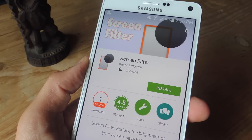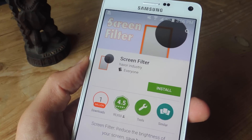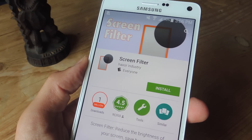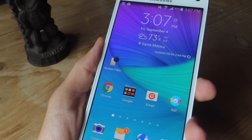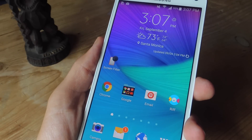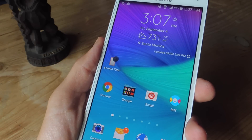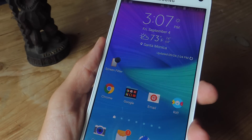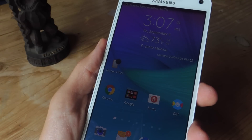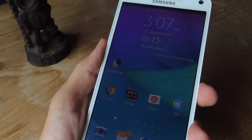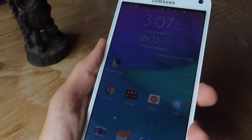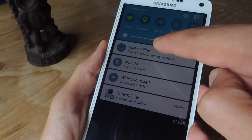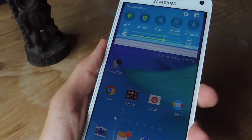The first way I'm going to show you is by using the popular free application called Screen Filter. To use Screen Filter, all you have to do is tap the icon that's generated on your home screen. Once you do, it works as a toggle and it'll automatically dim your screen. If you want to adjust the levels or go through the settings, pull down your notification shade then tap the Screen Filter tile.